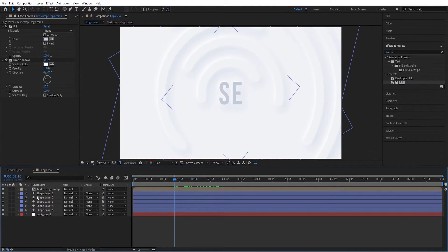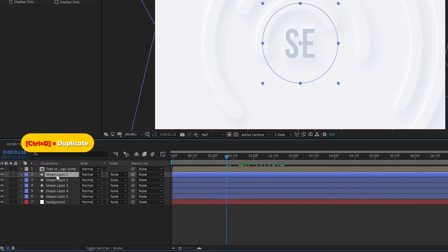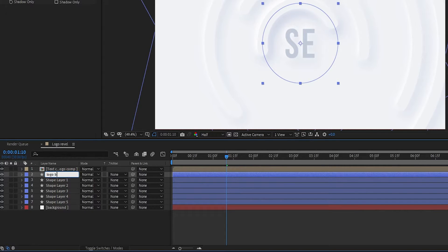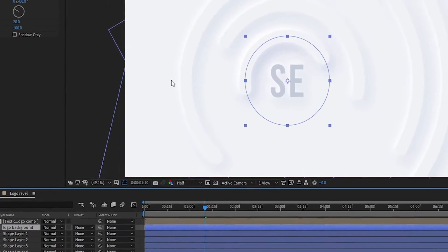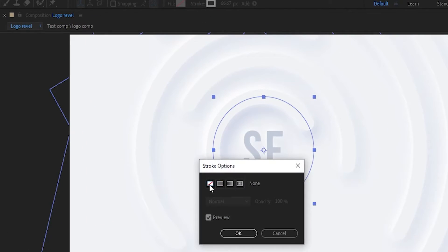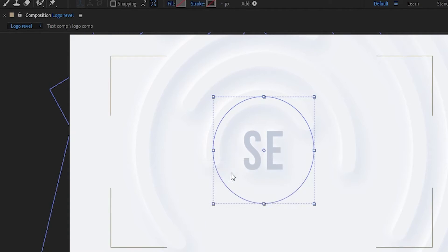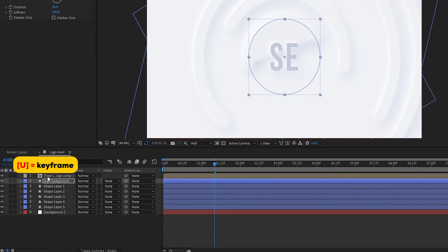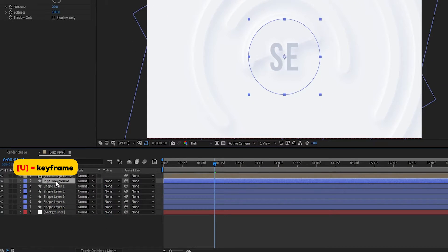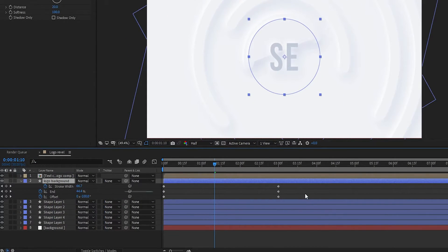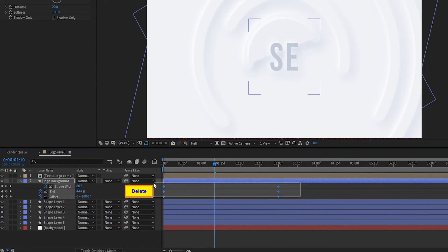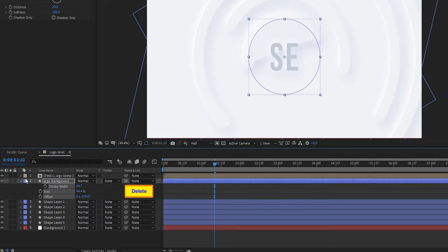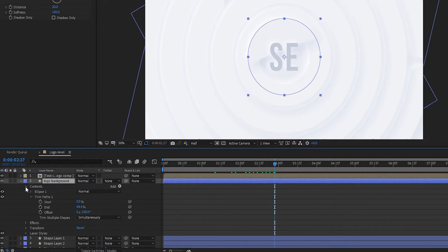Now duplicate the first shape layer and name it 'Logo Background'. In the Logo Background layer, set stroke to none and fill to solid color. Then delete all keyframes from the layer and also delete the Trim Paths.